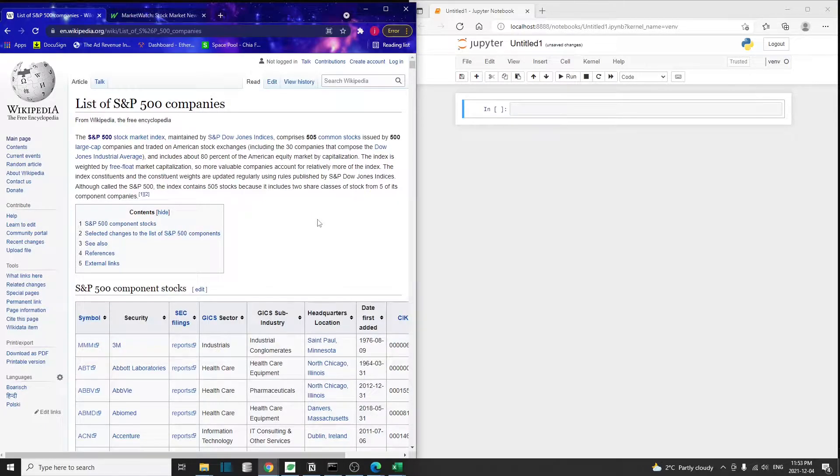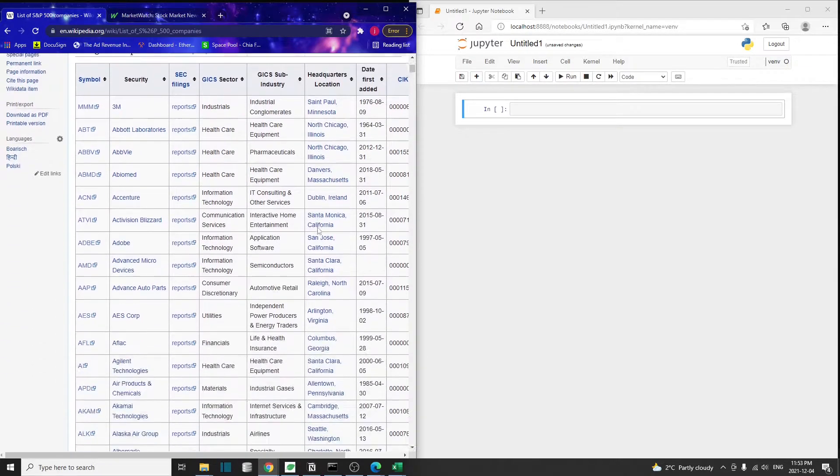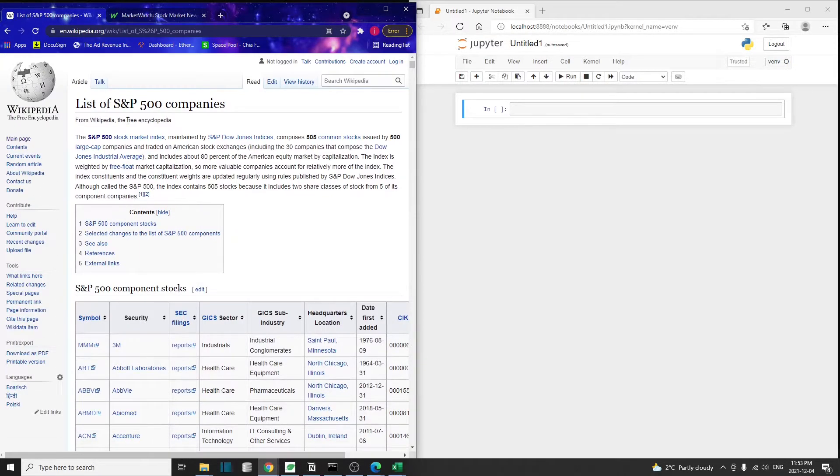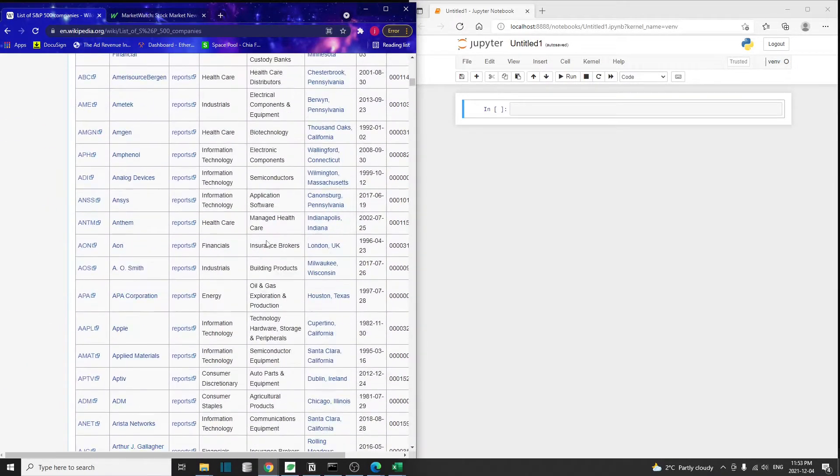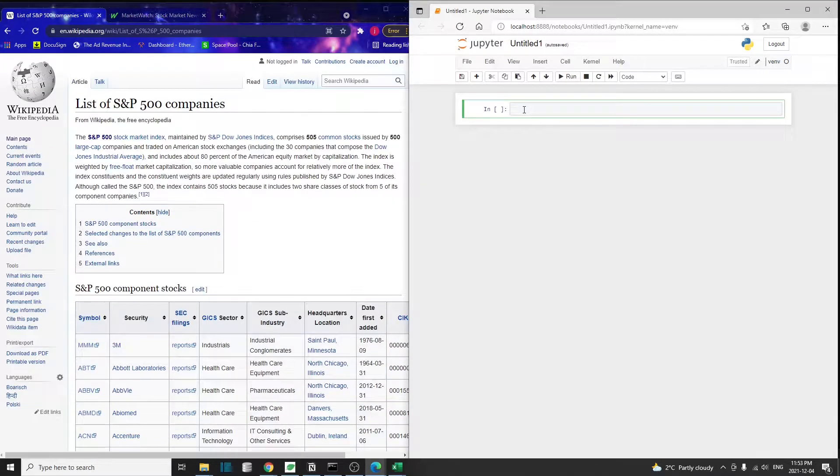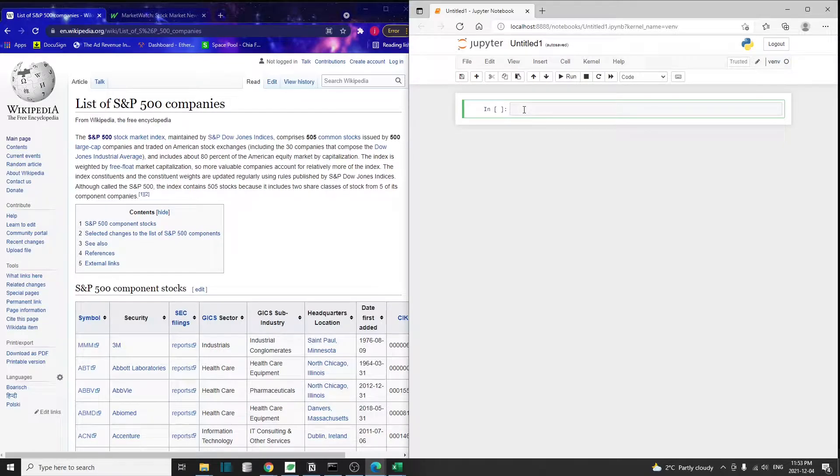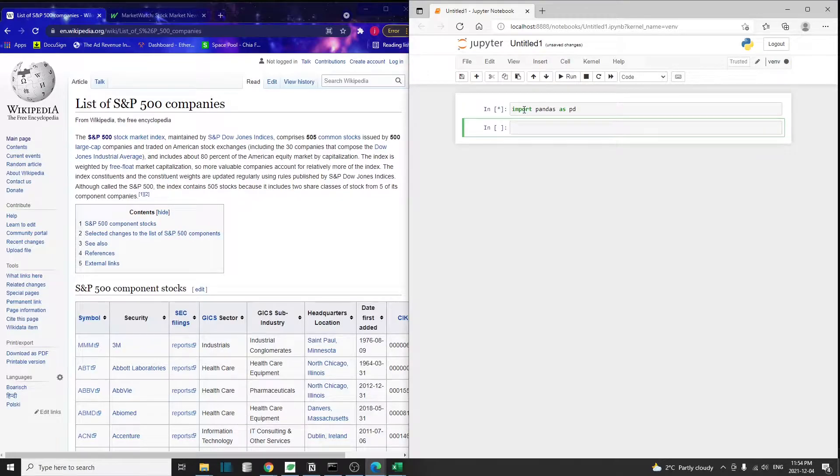First of all, this is the website we're going to use to get all the S&P 500 companies. You can see that on this Wikipedia page, there's the list of S&P 500 companies. We can use Pandas, as mentioned in this tutorial, to extract that information from the Wikipedia page.